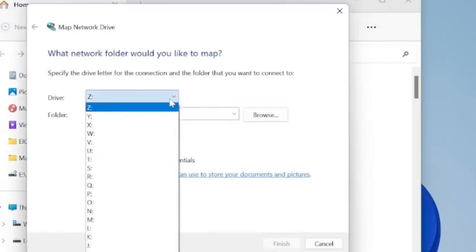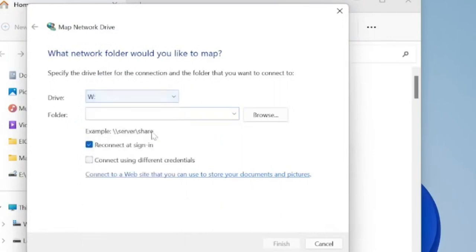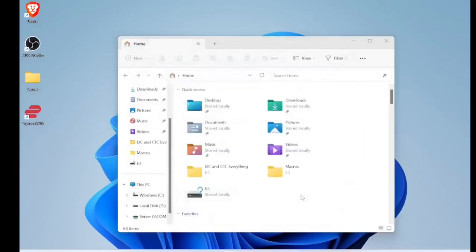Don't choose the letter Z. It sounds confusing on the phone. And then paste that share location. Then hit finish.